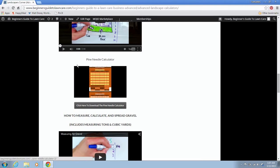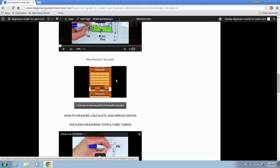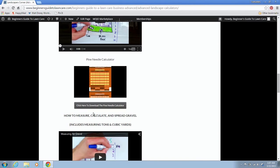Scroll down here to where it says pine needle calculator. This picture is just a JPEG picture. If you click on it, it just makes the picture bigger. But that doesn't actually download the calculator. Click on this button here where it says click here to download the pine needle calculator.